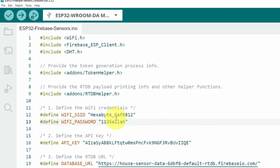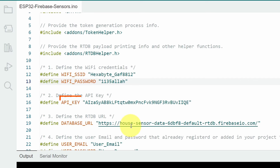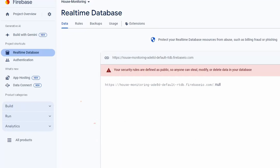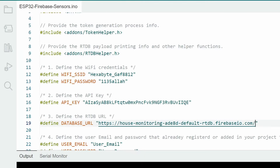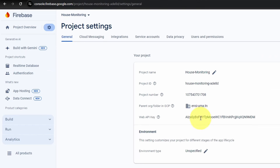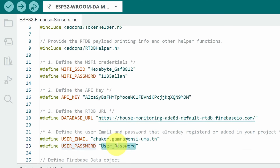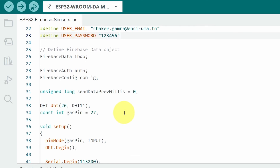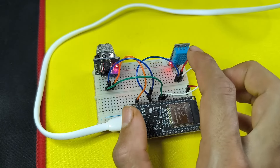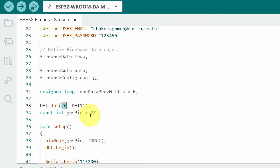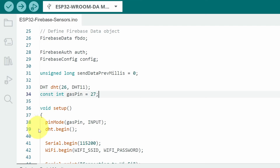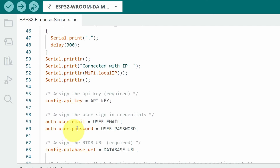Next we have a few parameters related to the Google Firebase project: the API key and the database URL. Go back to Firebase, copy the URL from the Real-Time Database section, and paste it. The API key is located under Project Settings — copy your own and paste it in the IDE. Enter the email and user password you created. The code then creates the DHT object using pin 26 and DHT11 (note there is also a DHT22 — make sure to select the right one). The gas pin is connected to pin 27. Under the setup function, pin modes are set and the DHT sensor is initialized.